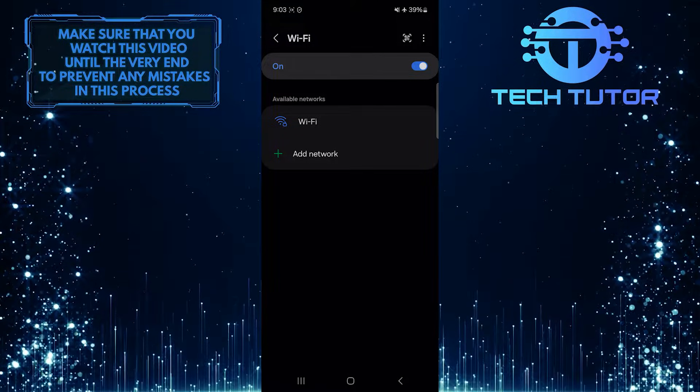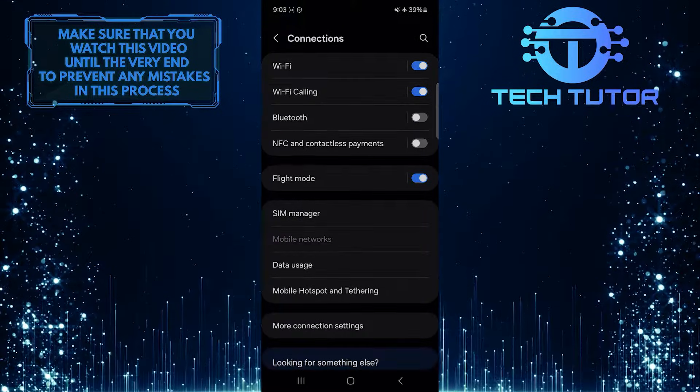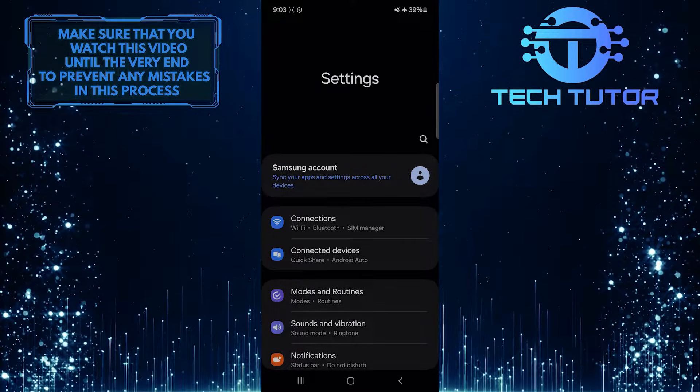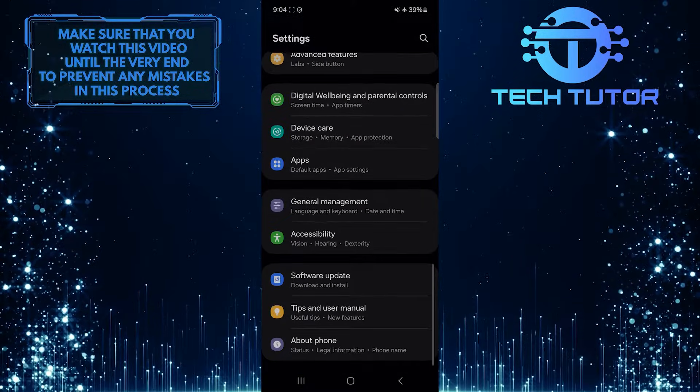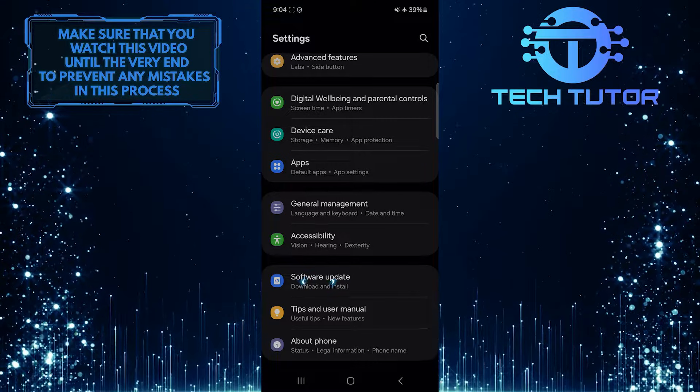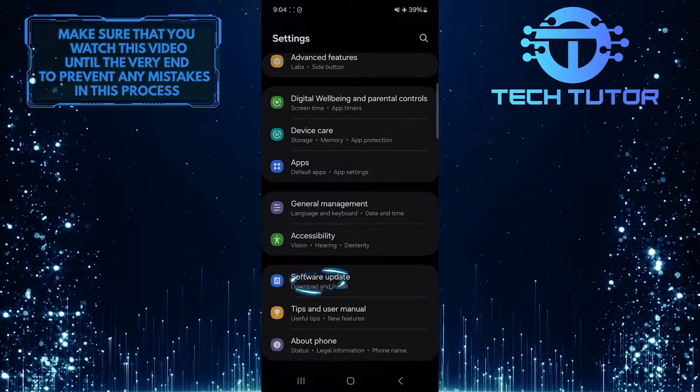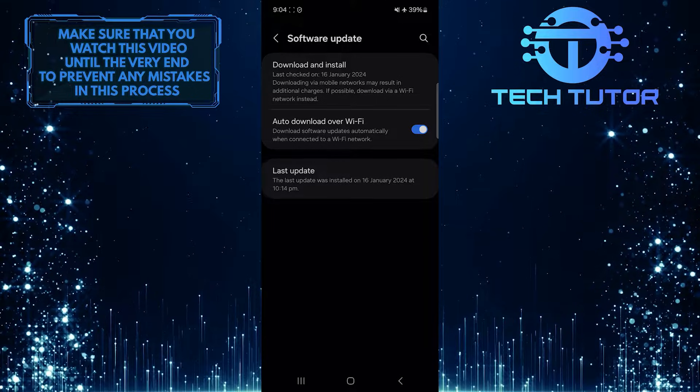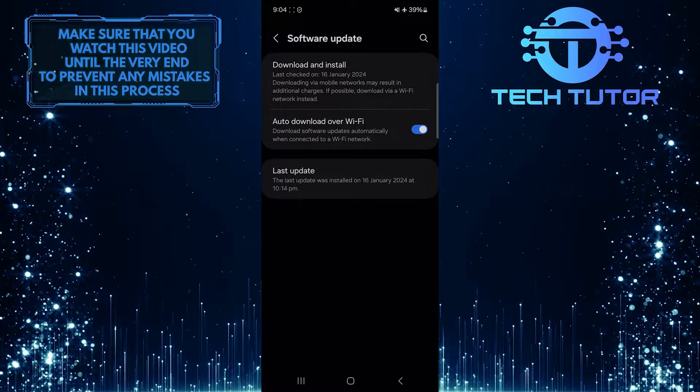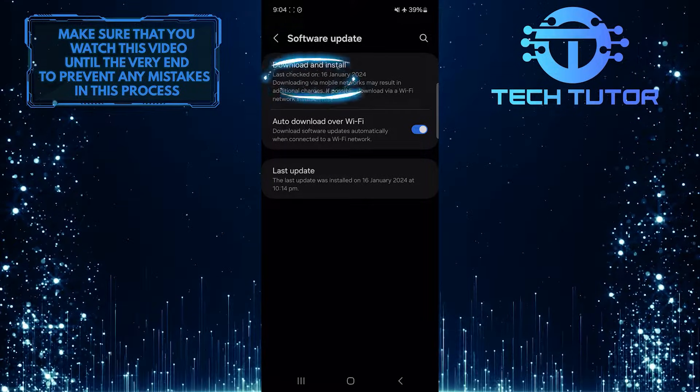If none of the solutions worked for you, go back to the main Settings page and scroll down to the bottom. Tap Software Update, and then tap Download and Install.